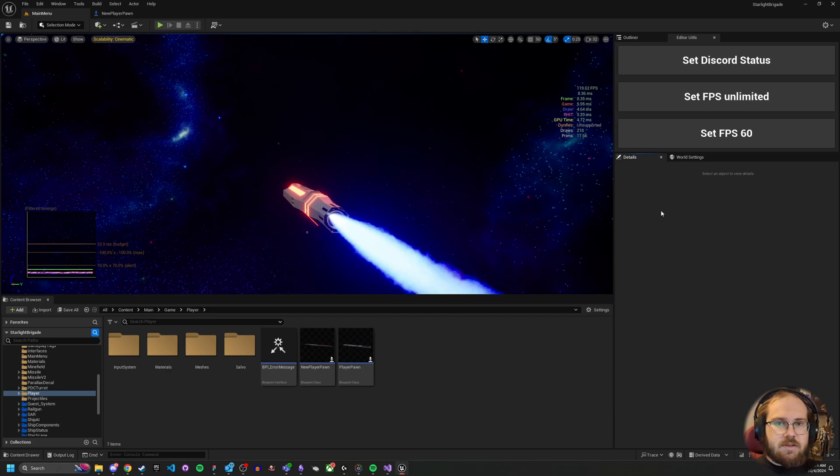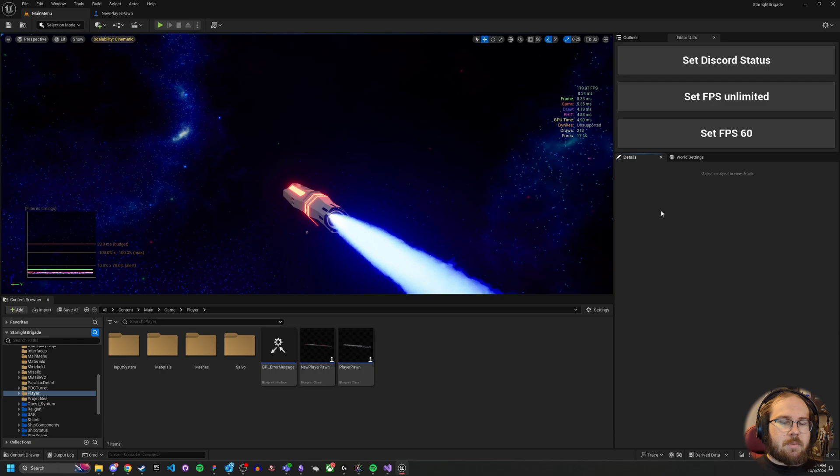Hey guys, SpaceSmarine658 here. Today we're going to be talking about four different ways you can optimize your tick in game.